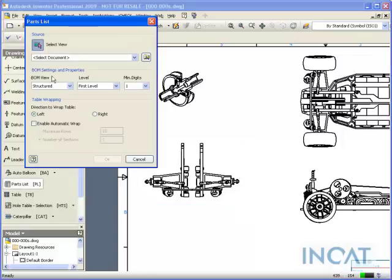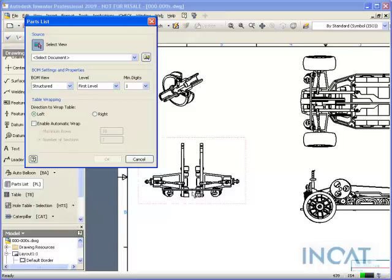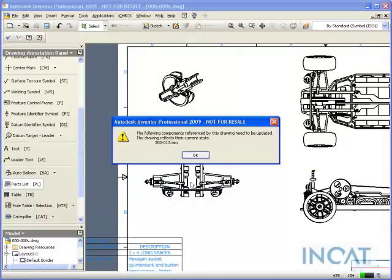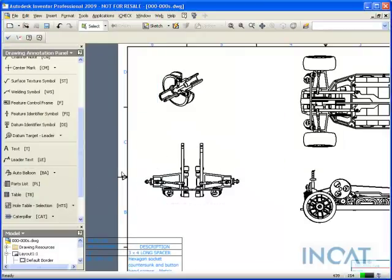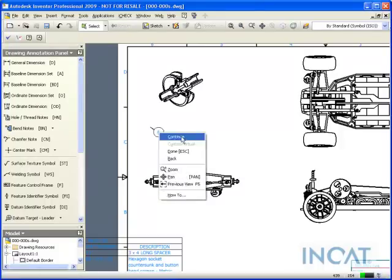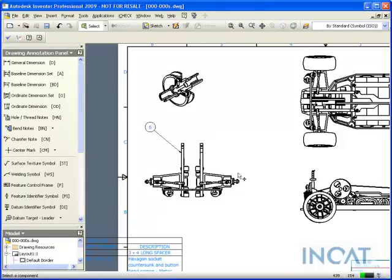You can see at this point it will give me how I want to show my BOM view. If I select that view and place a parts list, then when I select a balloon it doesn't prompt me for anything, it just asks me to do the balloon.